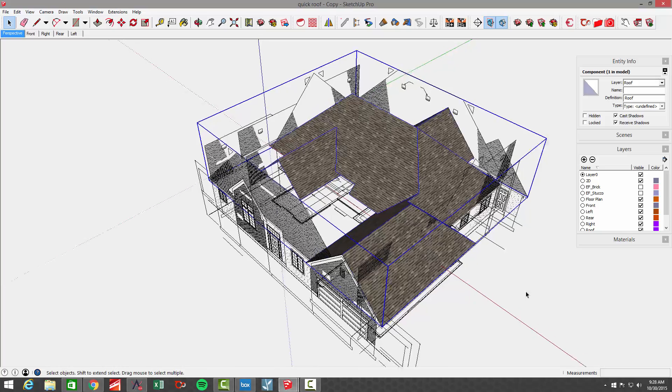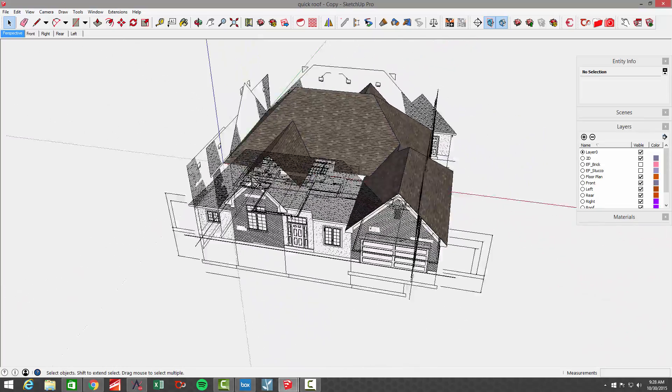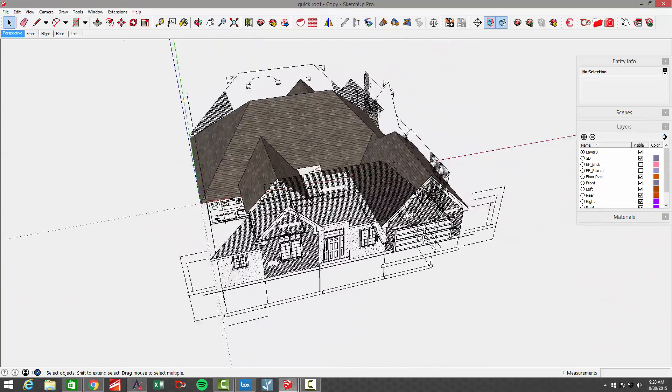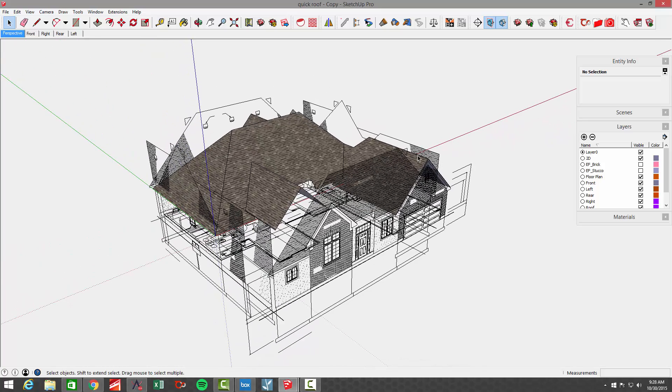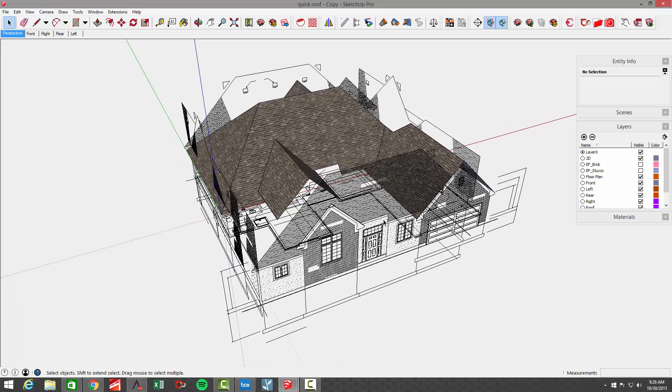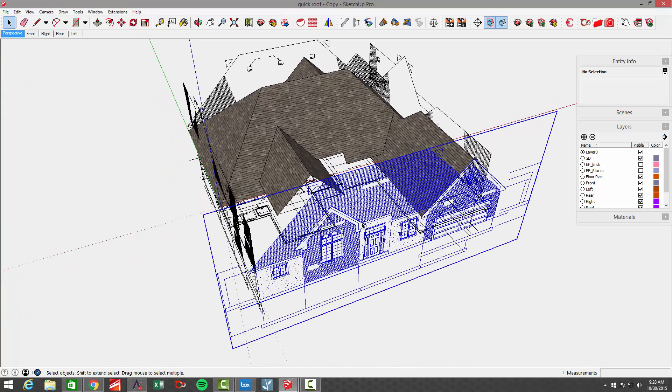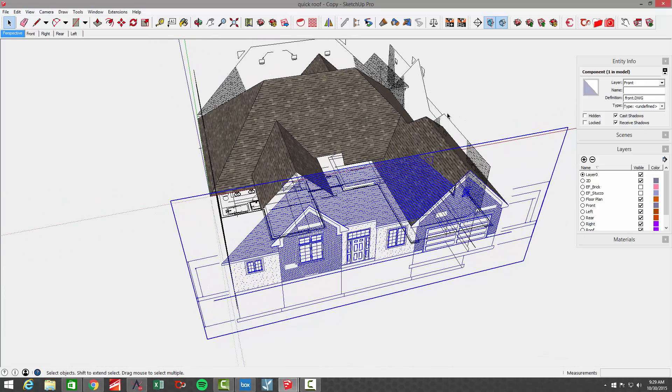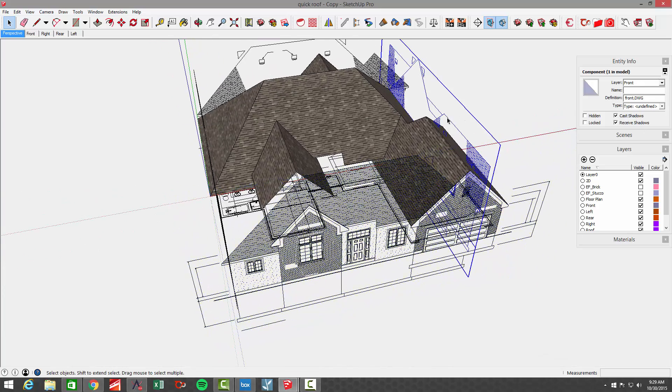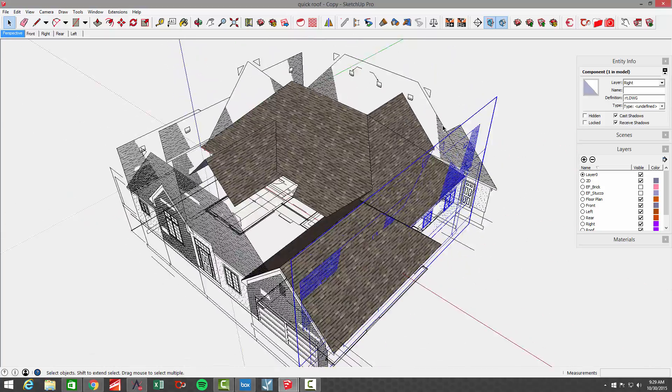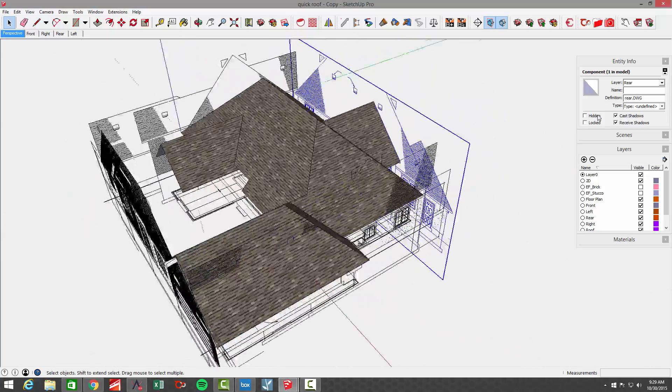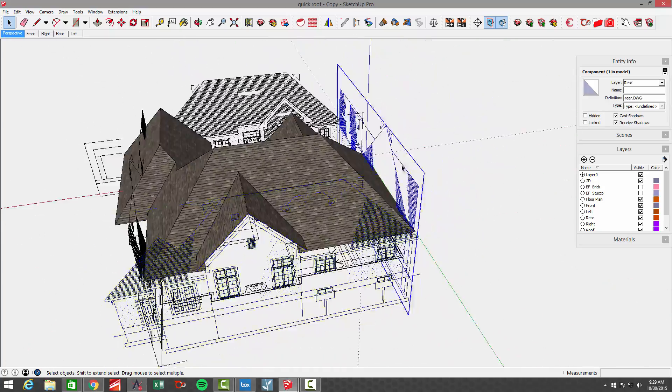In this case, I basically took all these elevations and placed them properly around the house to where we could actually trace over top of them and use them as faces. In this case, I've got the front elevation. It's grouped in a group called front. Similarly, around the house, I have front, right, rear, and left.